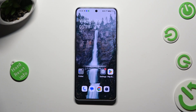Hi, in front of me is OnePlus Nord 3 5G and today I would like to show you how you can set up Face Unlock.